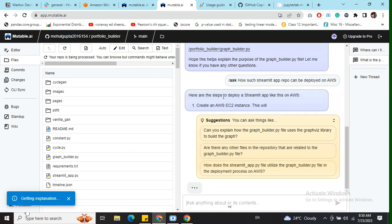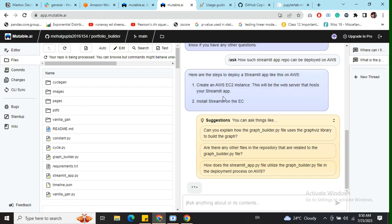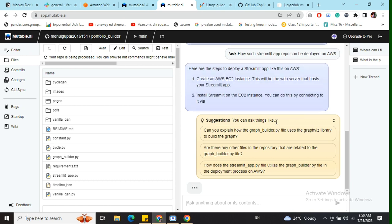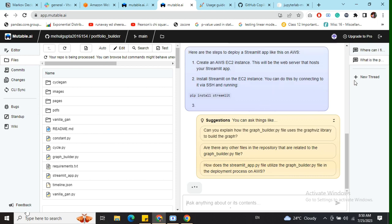Here you can see that it is now suggesting how this particular project can be deployed on AWS. You can ask a lot of questions, and it will also suggest questions you can ask next.